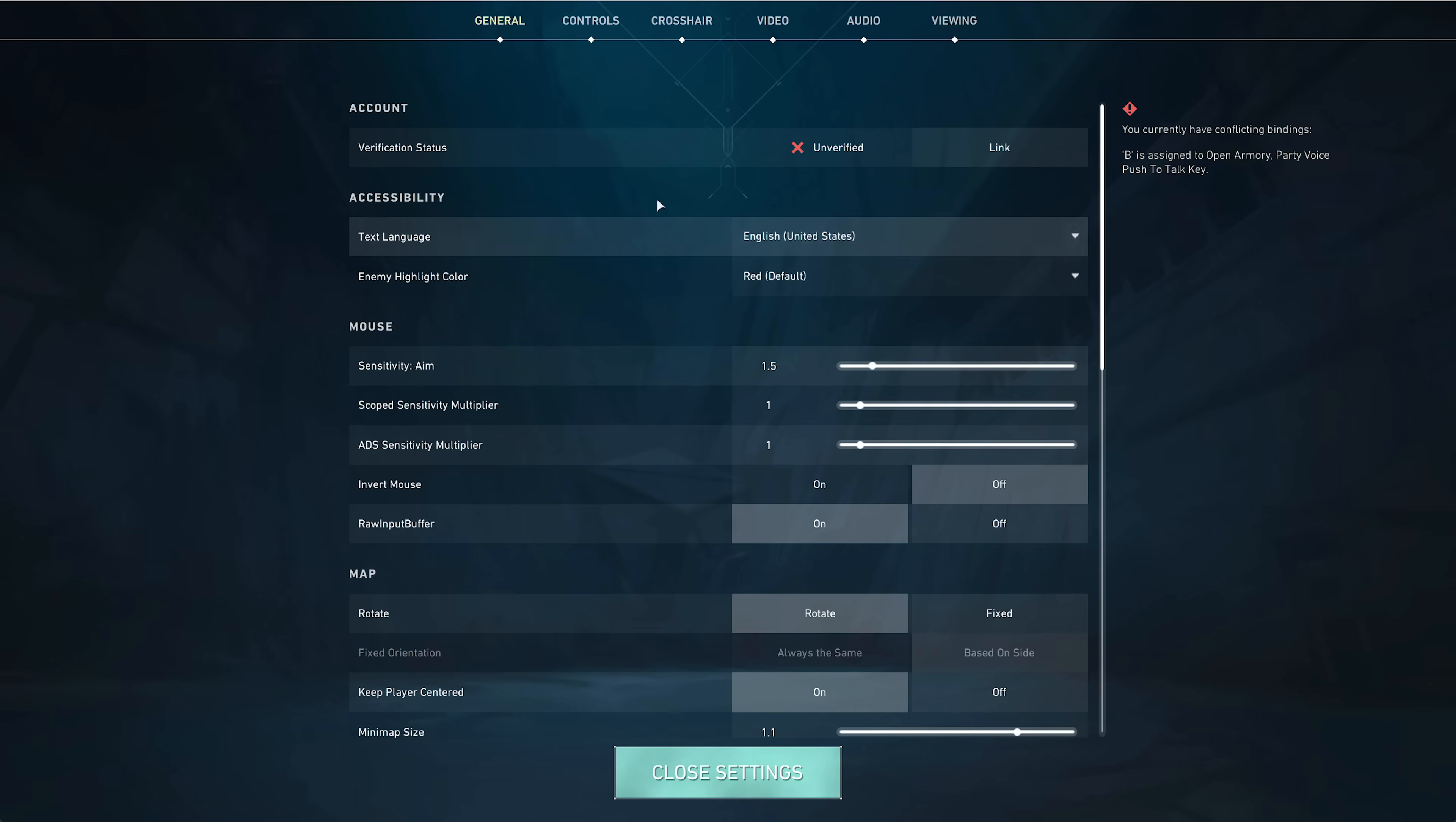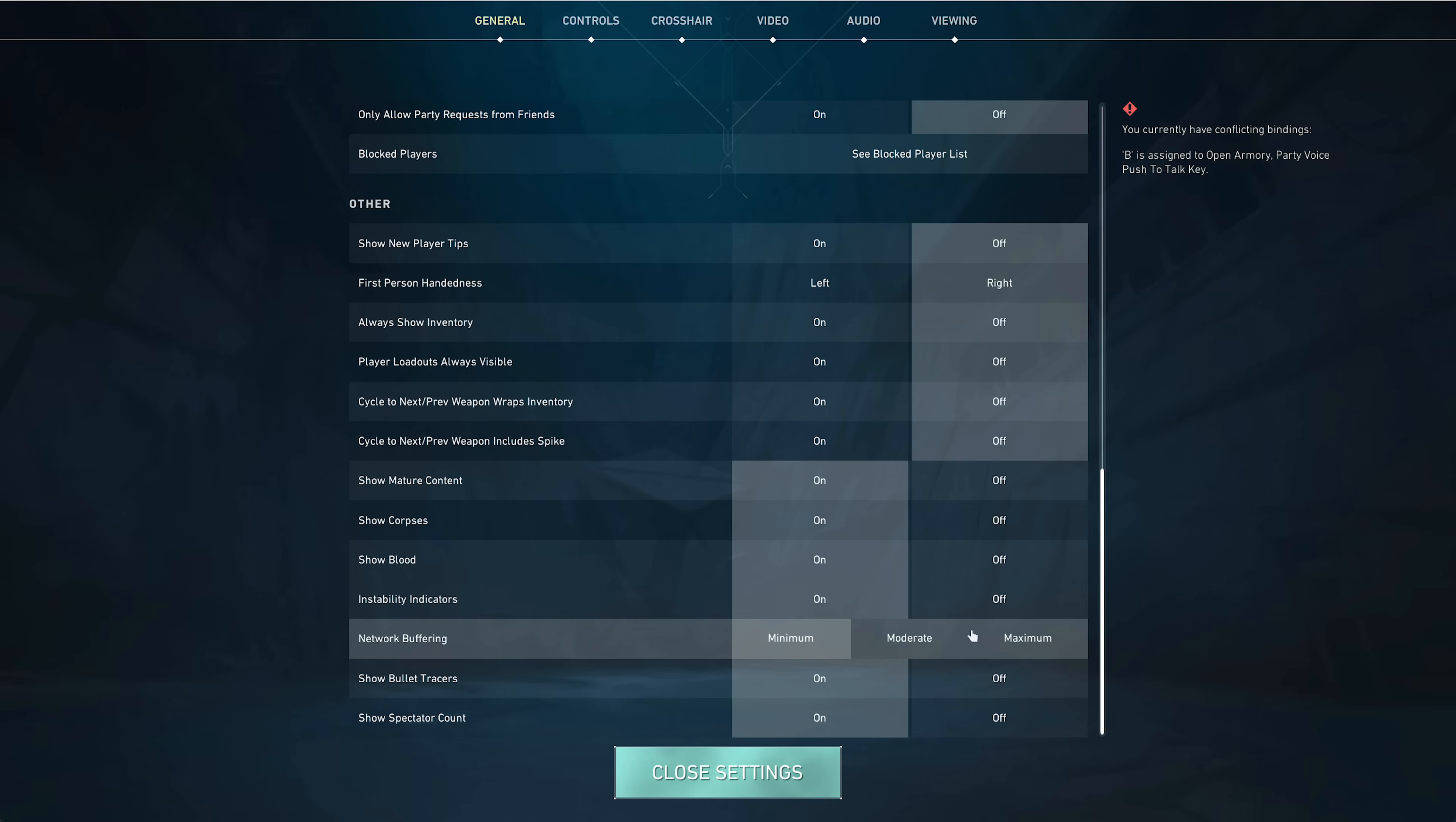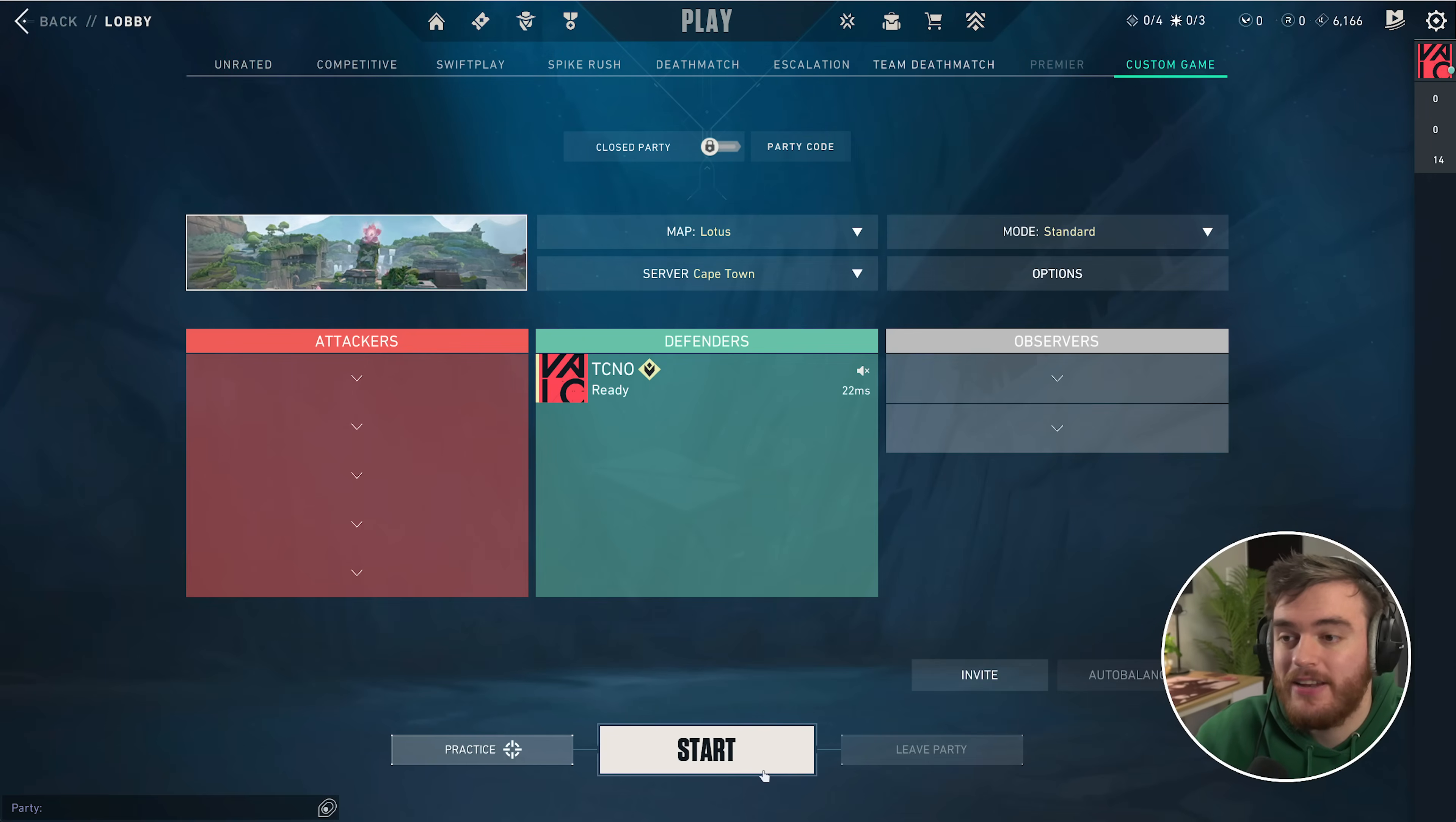Something I completely forgot to mention: on the general tab at the very bottom, make sure network buffering is set to minimum. Otherwise network latency could become a small issue. Do that for basically any kind of network connection. Turning this on won't really help in any situation.